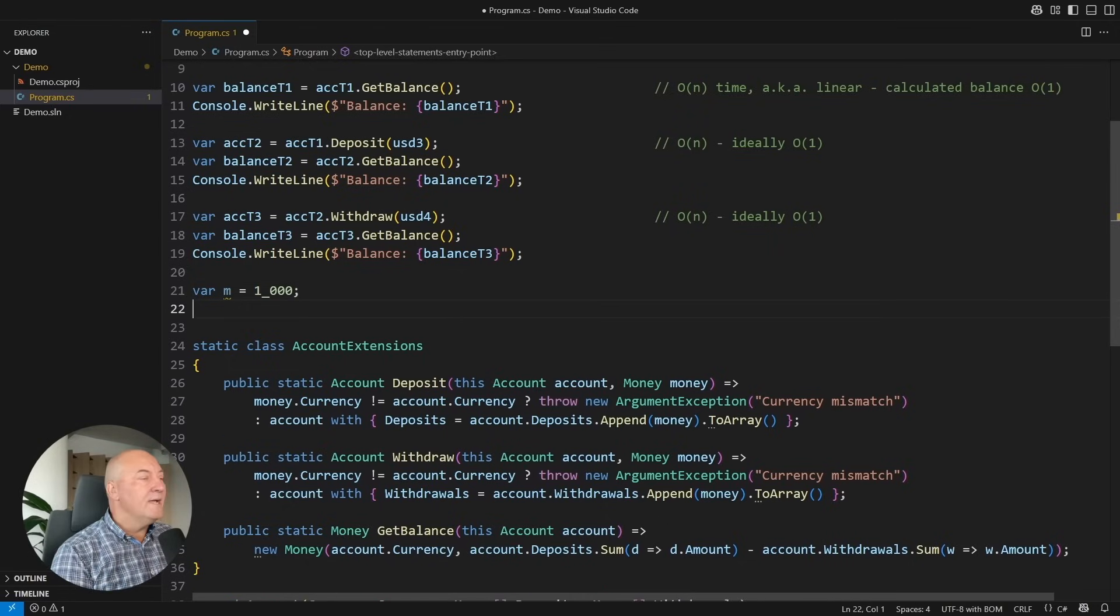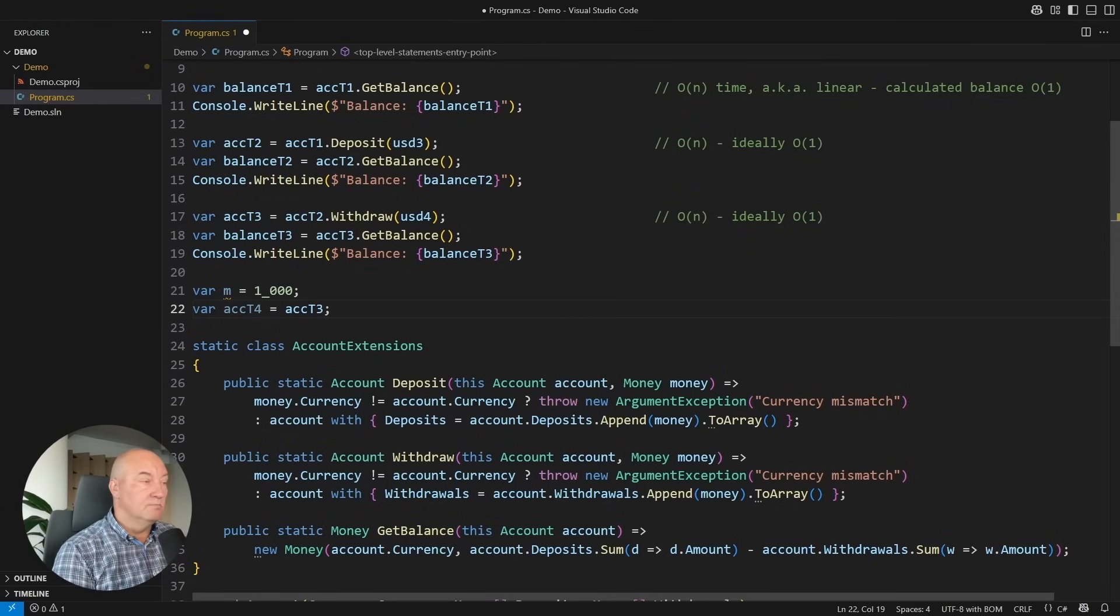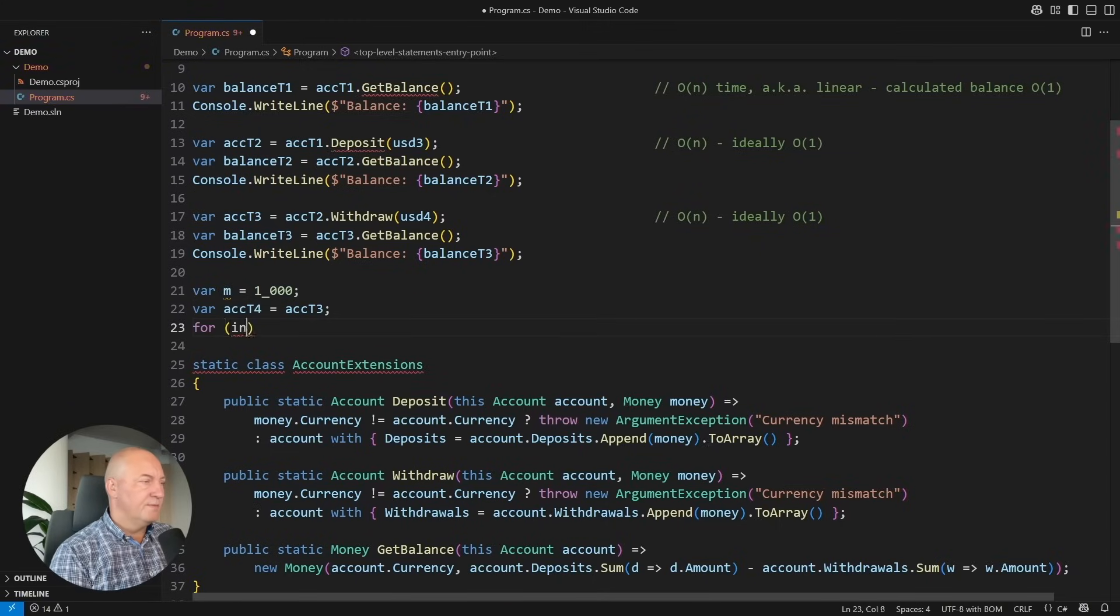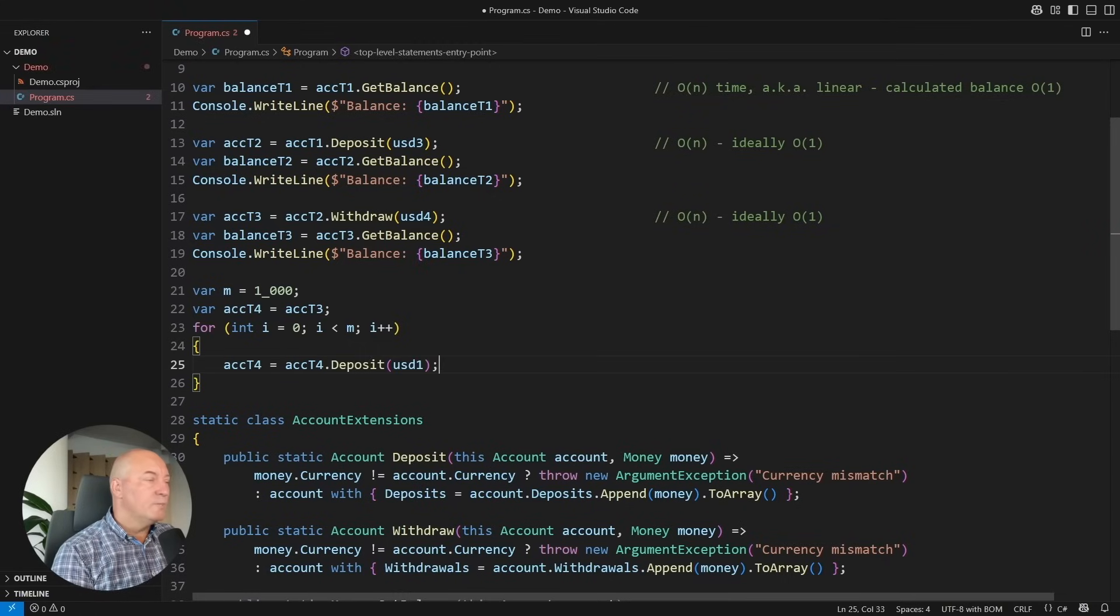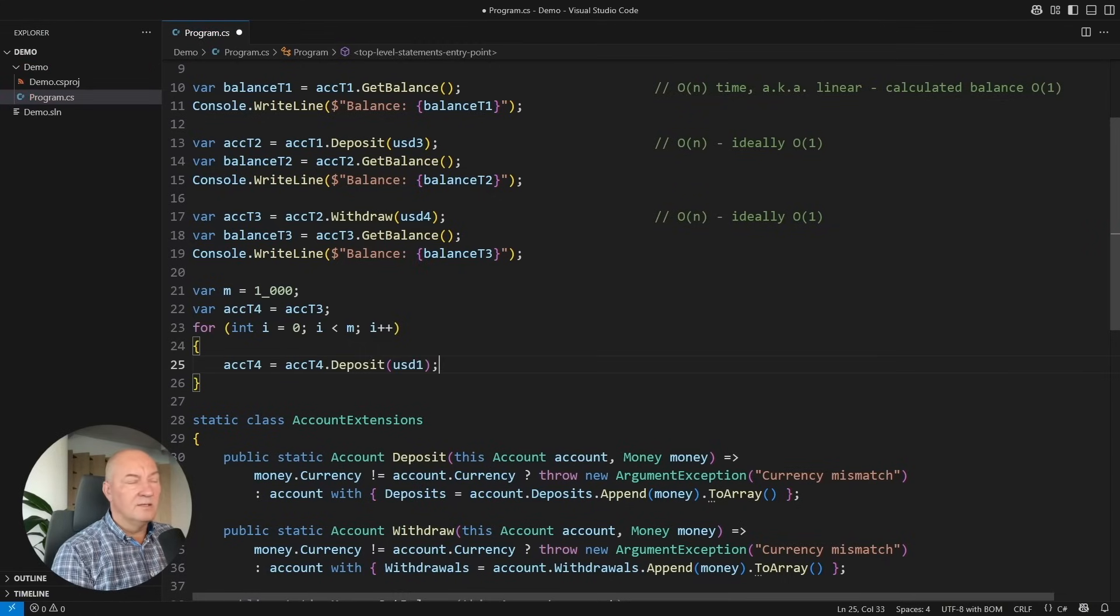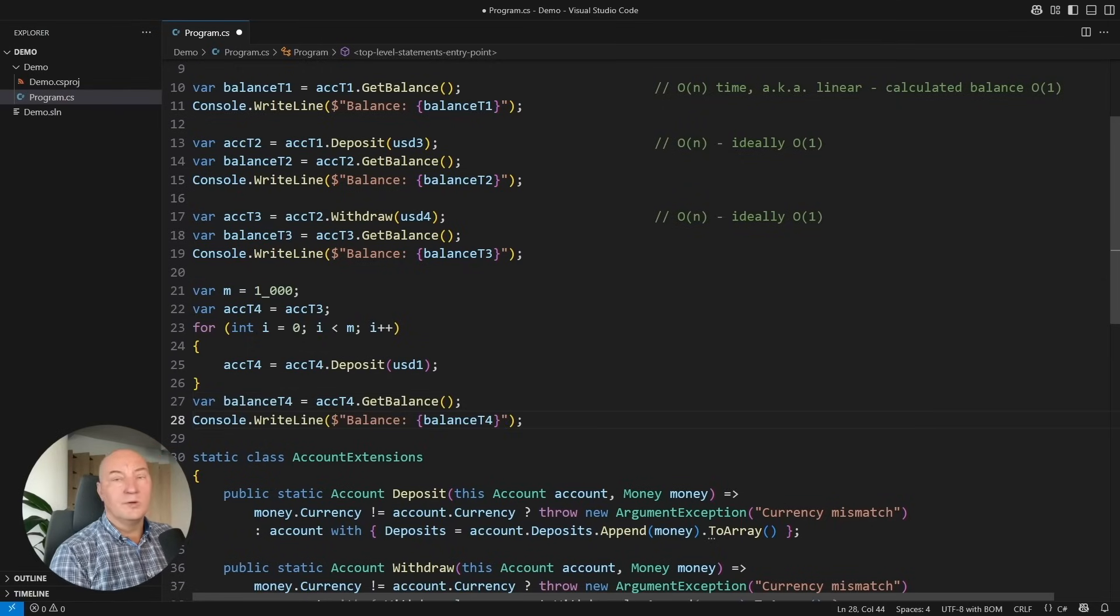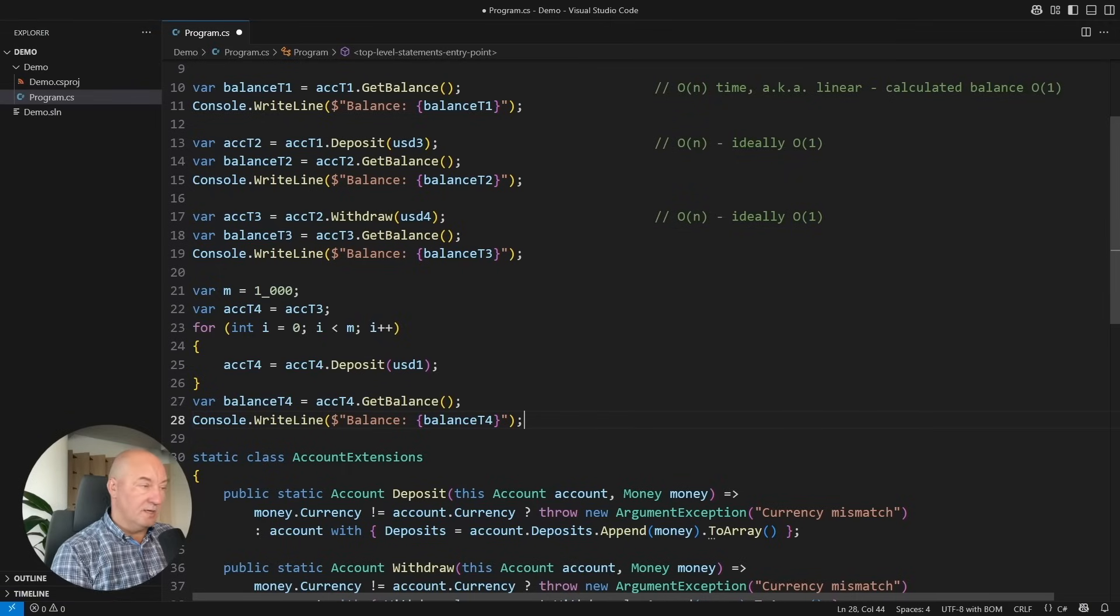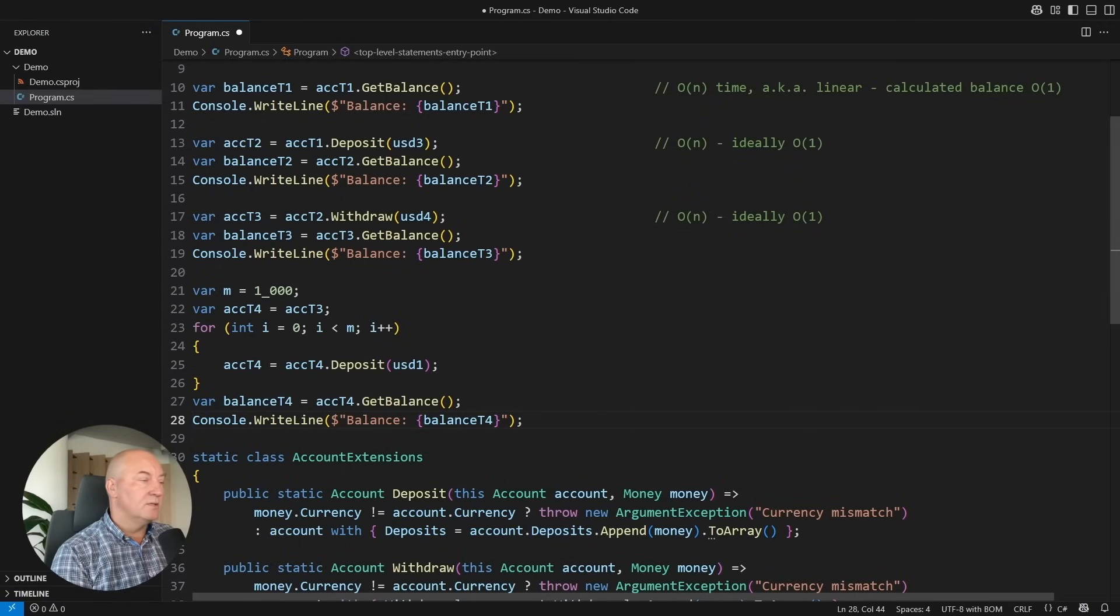Look, I want to construct the next state of the account at moment 4, but I cannot just update the state of the account. I need a loop. Inside the loop, I will deposit $1 in each iteration. Only after this loop completes shall we have the final T4 state of the account, and we will be able to get the balance at that moment and to print it, for example.